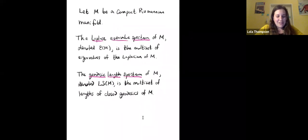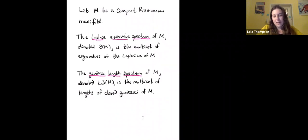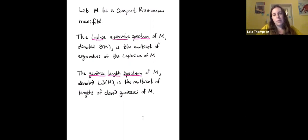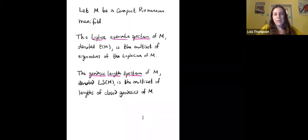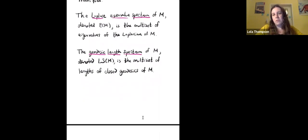There are two types of spectra we're going to care about. First, the Laplace eigenvalue spectrum, denoted E(M), which is the multi-set of eigenvalues of the Laplacian of M. Second, the geodesic length spectrum, denoted Ls(M), which is the multi-set of lengths of closed geodesics on M. In our work we're going to care more about the geodesic length spectrum Ls(M), but I'm mentioning the Laplace eigenvalue spectrum because some historical results I'll mention use it instead.